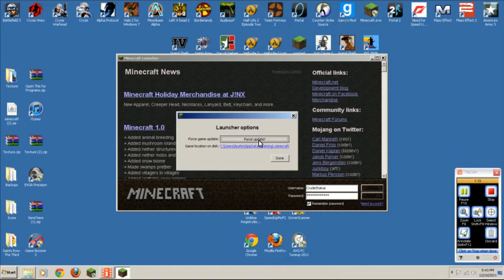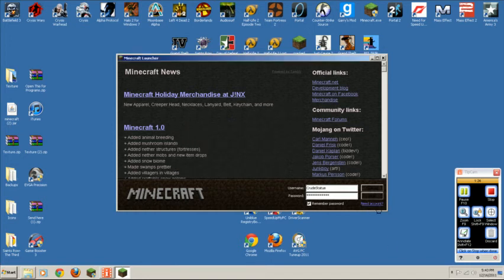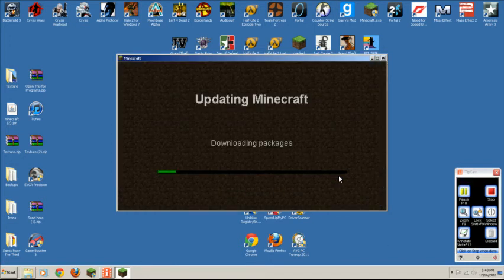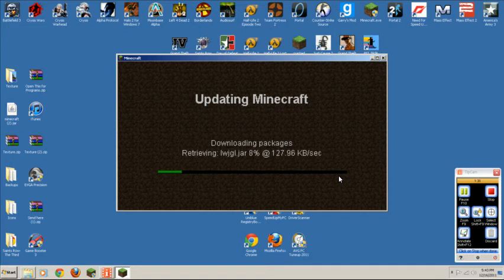So you press force update, done, login, then it will download everything. And that's pretty much it.